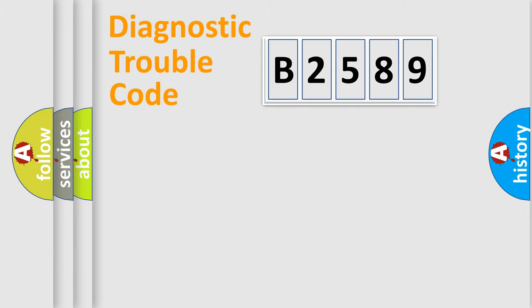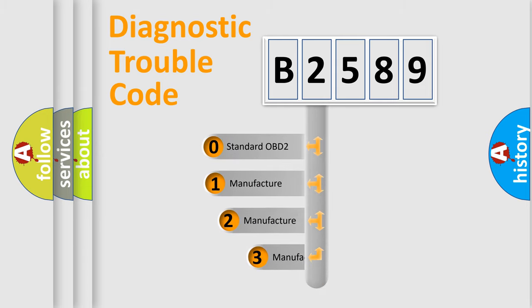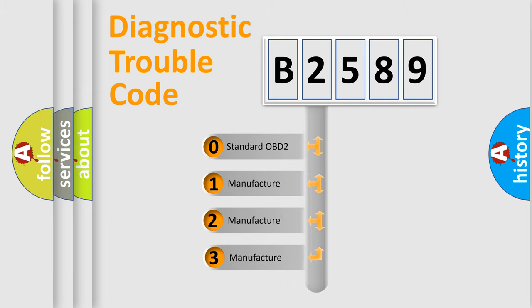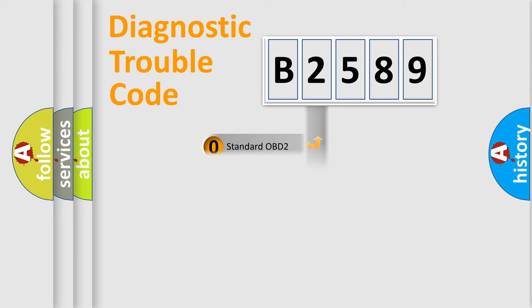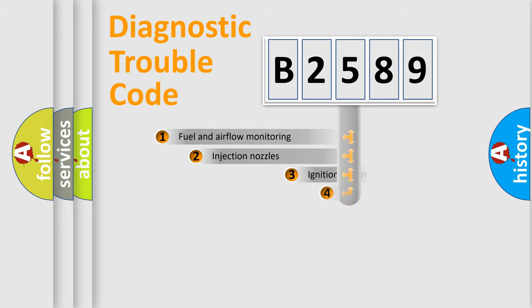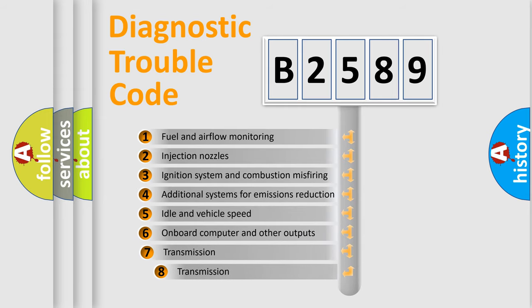Powertrain, Body, Chassis, and Network. This distribution is defined in the first character code. If the second character is zero, it is a standardized error. In the case of numbers 1, 2, or 3, it represents a manufacturer-specific error.